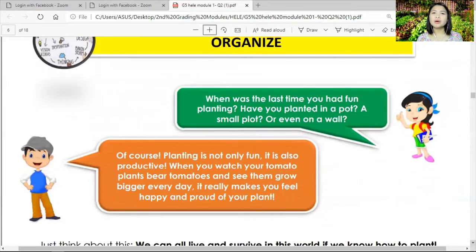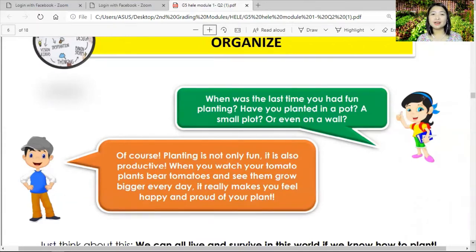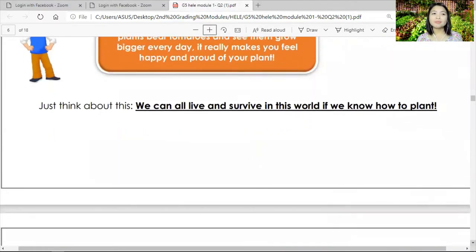Now let's go to the Organize part. When was the last time you had fun planting — in a pot, a small pot, or even on a wall? Planting is not only fun, it's also productive. When you watch your tomato plant bear tomatoes and see them grow bigger every day, it really makes you feel happy and proud. Honestly, during this pandemic, most of us here on campus have been doing gardening — even planting rice in the rice field — and rekindling our love of vegetable and ornamental gardening.